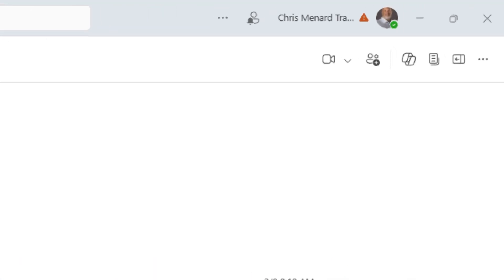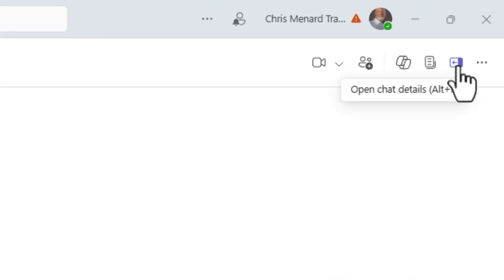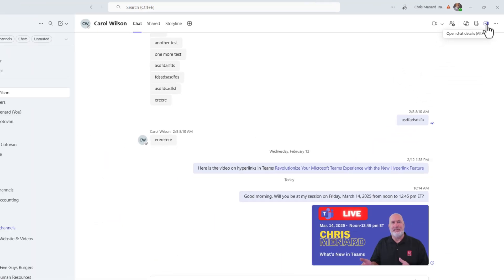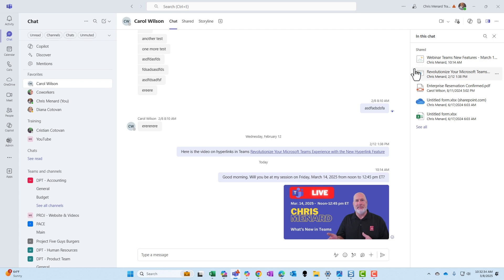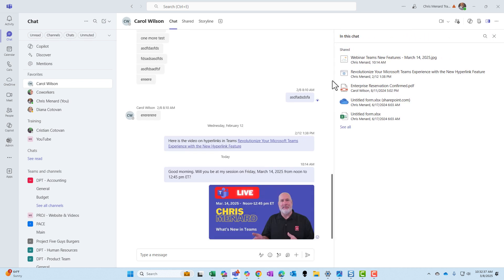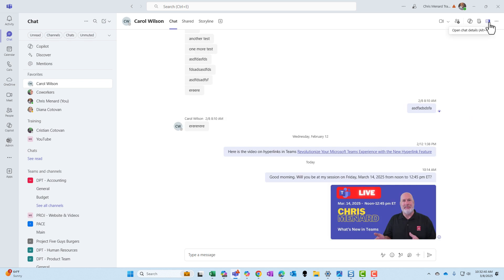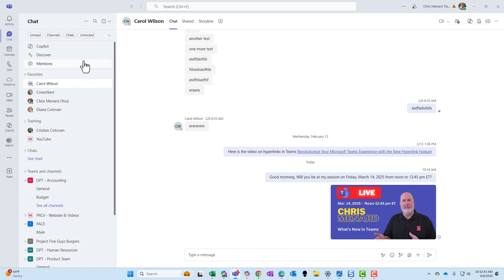In the top right, you can open up some chat details. Open up the details right here. I tested it — it's also working for the details panel. I'm just going to close that.